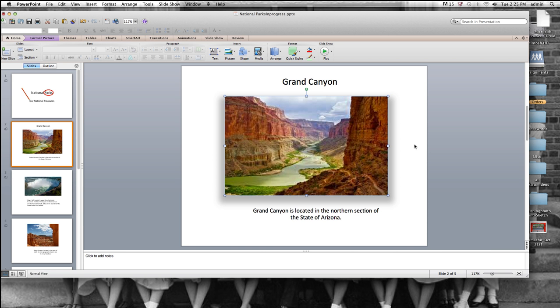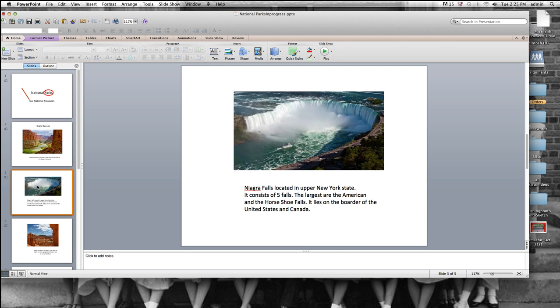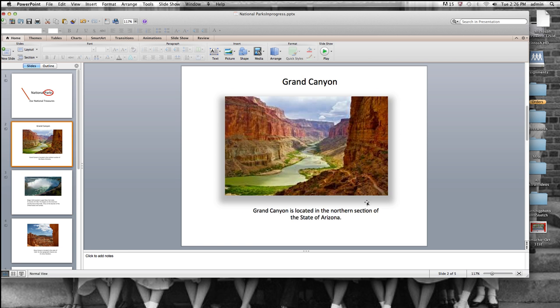Look at that. I think that looks pretty good, don't you? Compared to this picture that's just flat. This picture stands out from the page. So that's called shadows.